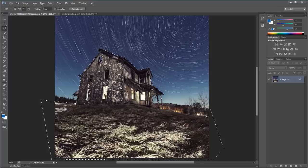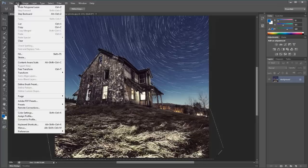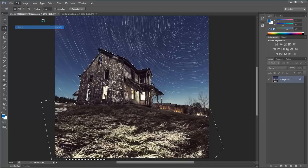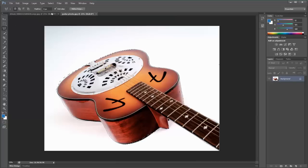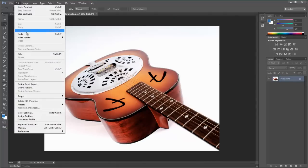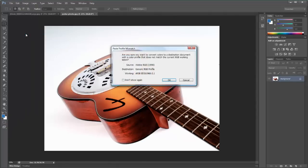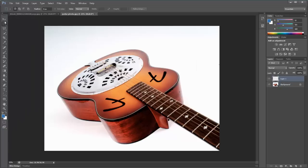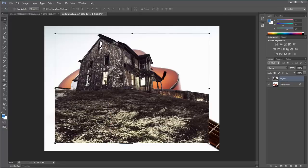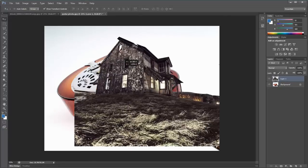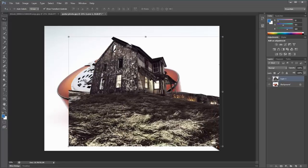Let's say you had one of these selections and you wanted to bring it into another image. It's pretty easy — all you have to do is use the Move Tool and click and drag it, or go to Edit > Copy and then go to the other image and go to Edit > Paste. That will paste it in on its own layer.